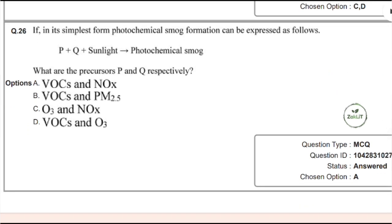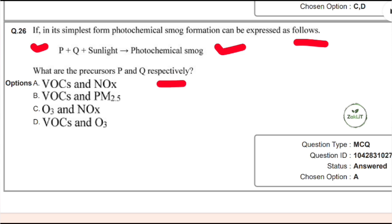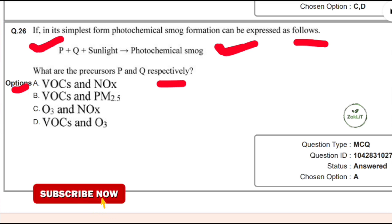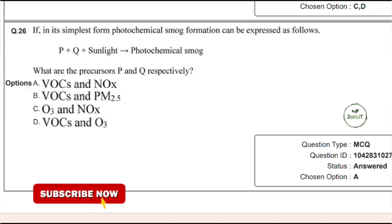Question 26: photochemical smog formation in its simplest form is expressed as P + Q + sunlight → photochemical smog. What are the precursors P and Q respectively? P is volatile organic compounds (VOCs) and Q is oxides of nitrogen (NOₓ). Option A is correct. When VOCs and NOₓ combine with sunlight, they form ozone and other oxidants, resulting in photochemical smog. If you liked this video, don't forget to subscribe and hit the notification icon. See you in the next video — keep smiling and believe in yourself.